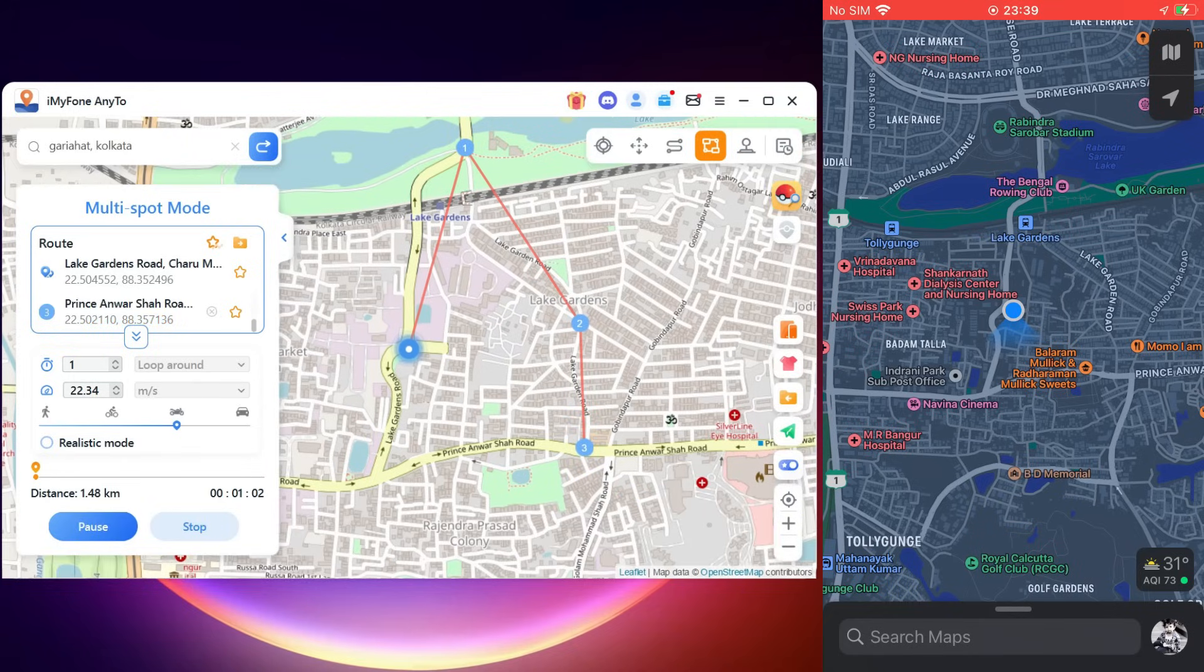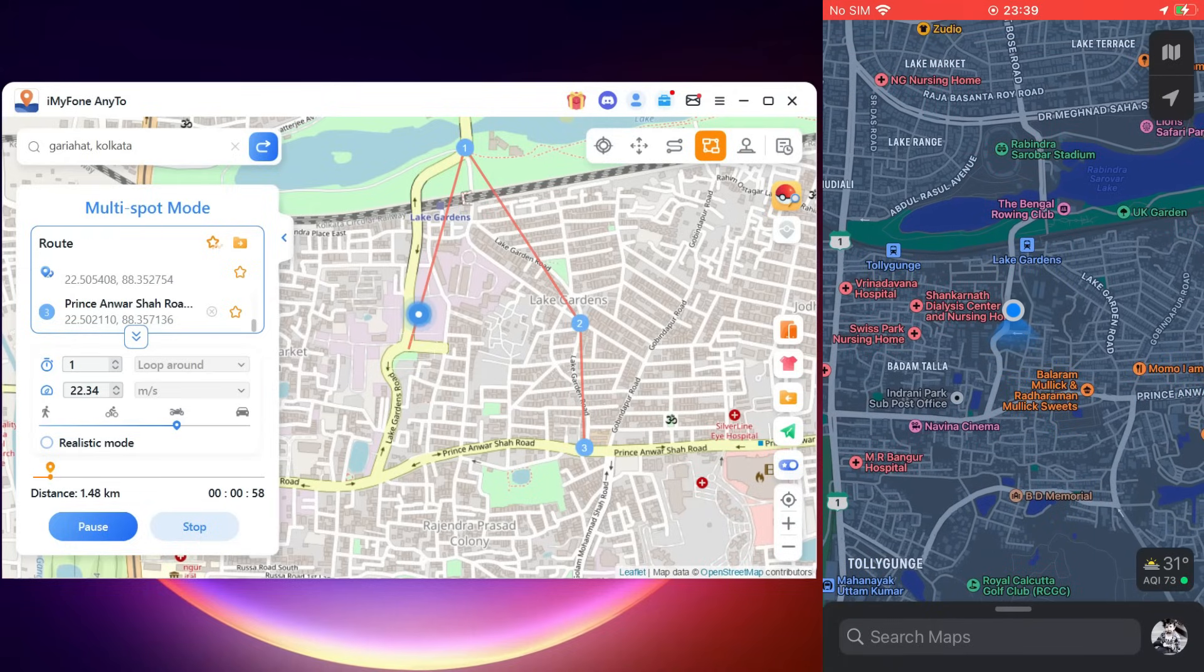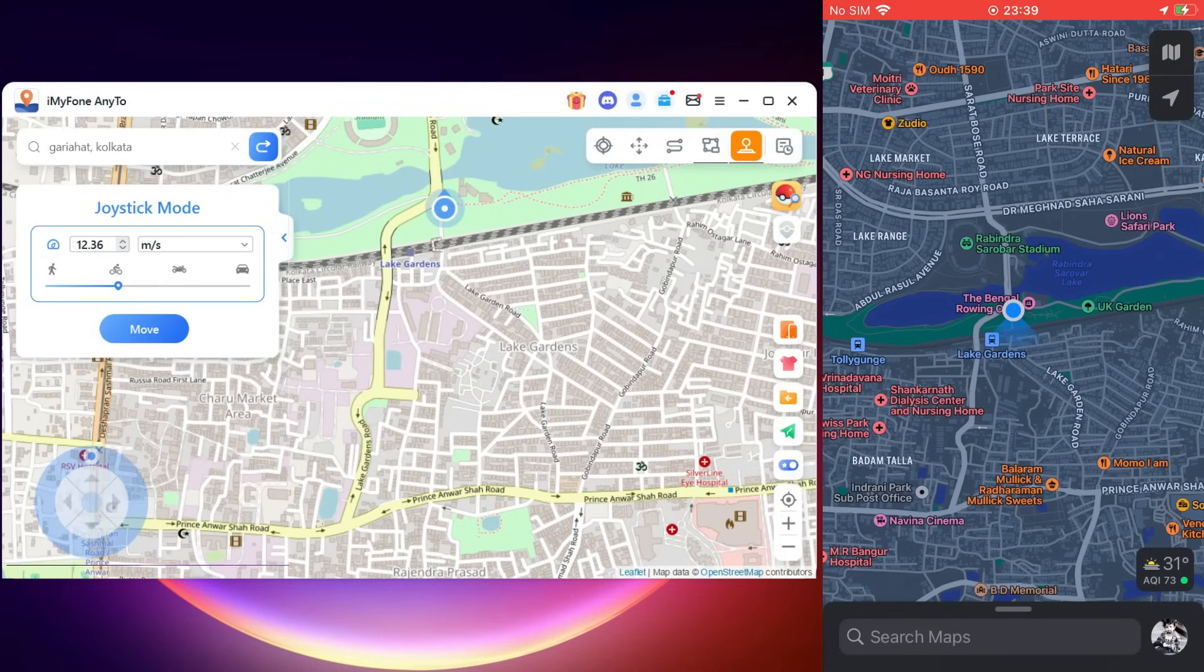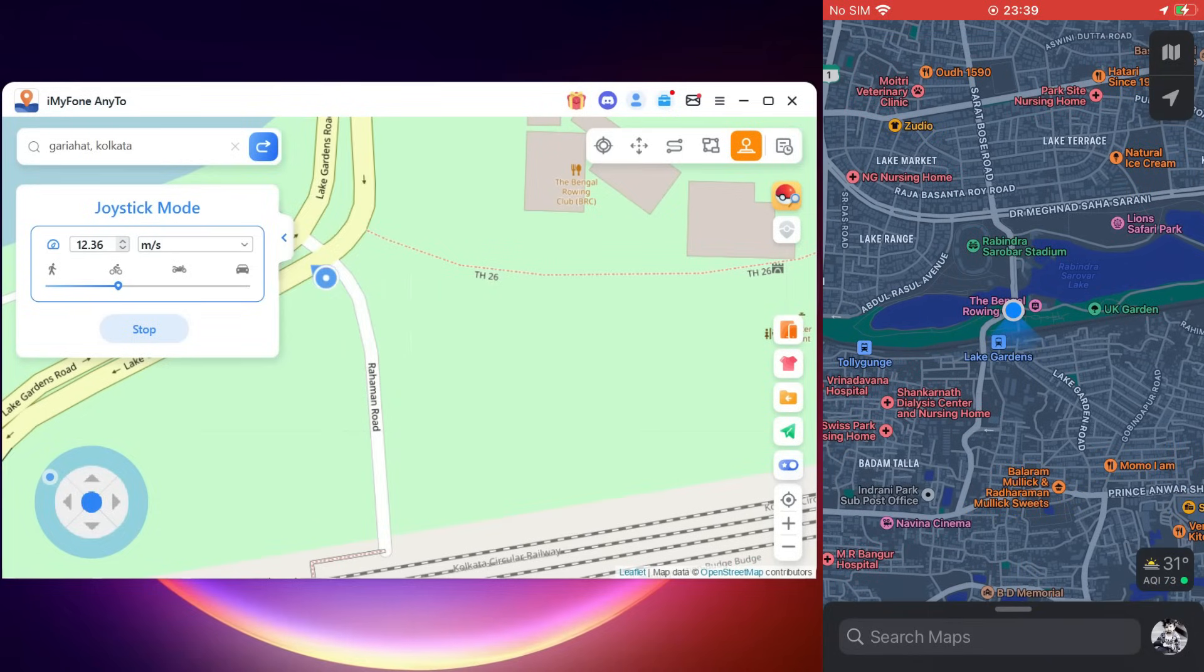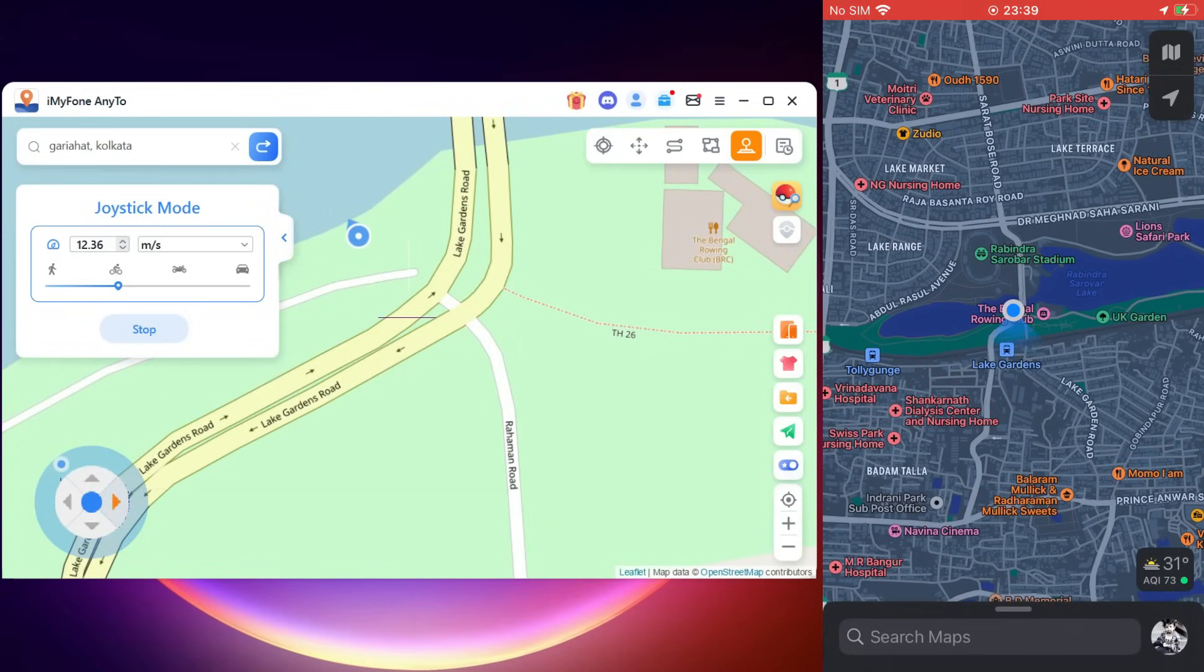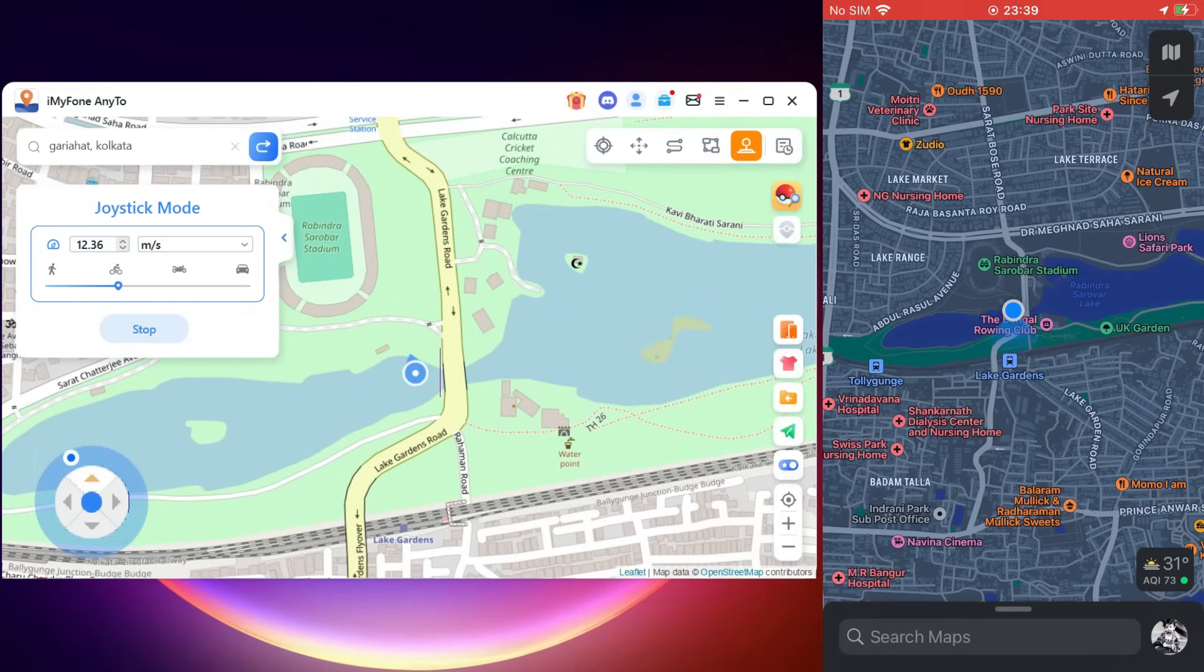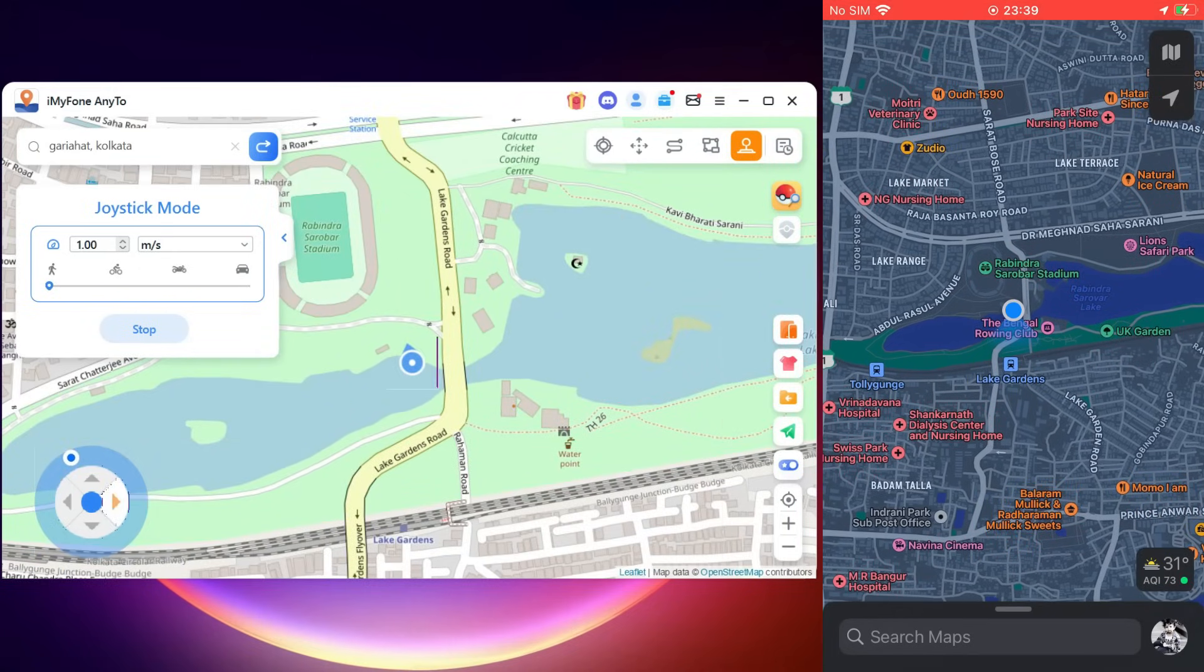Lastly, we also have Joystick mode. As the name suggests, you get a joystick. You can set directions 360 degrees and move forward or reverse by clicking on the joystick. You can also use your keyboard direction keys to direct the movement, extremely useful for location-based games.